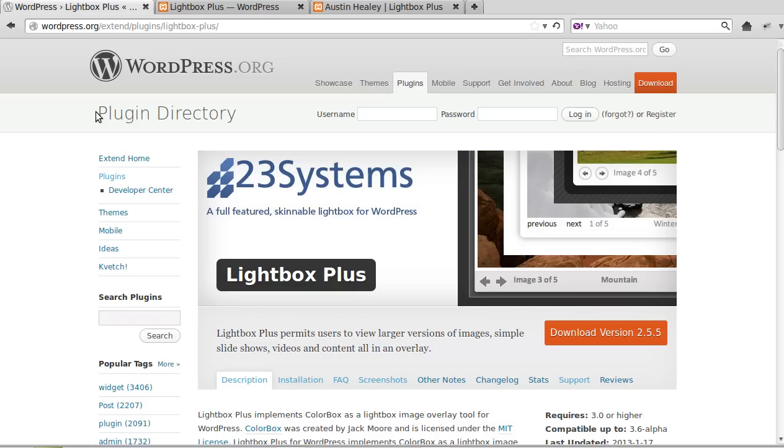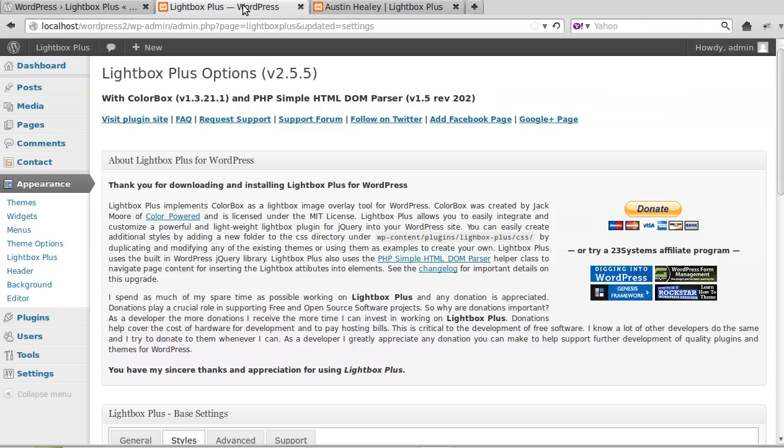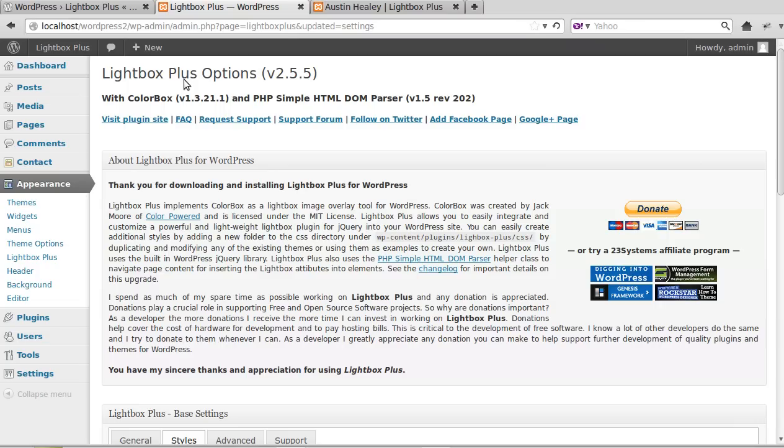Hello, in this video we're just going to change the style for a Lightbox Plus plugin. So what is the style? Let's have a look. We've already installed the plugin called Lightbox Plus and we've made some pages with a gallery and images in them.